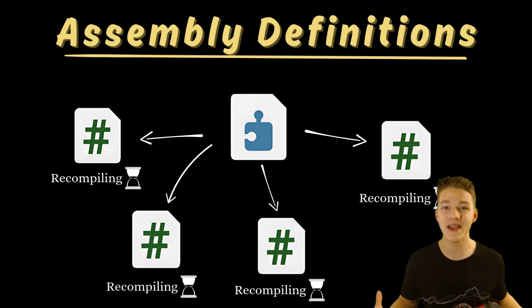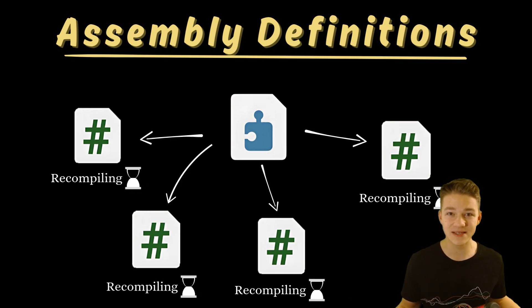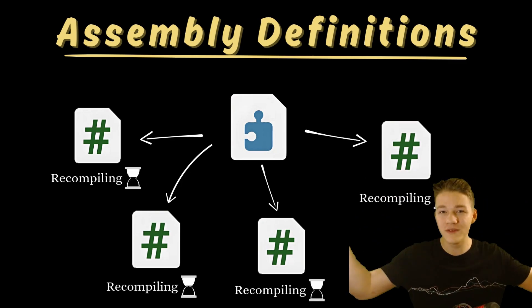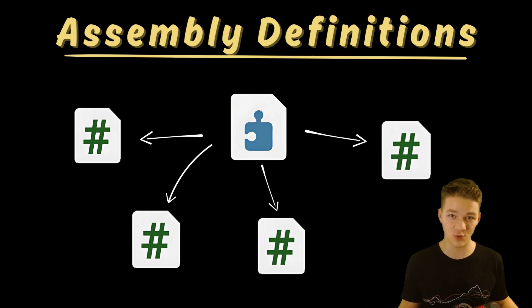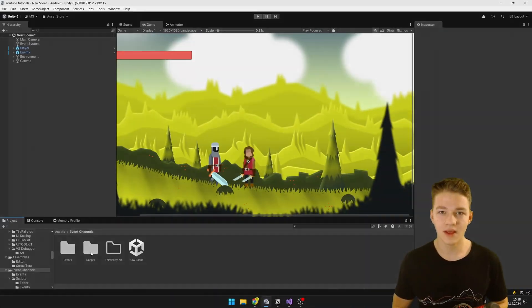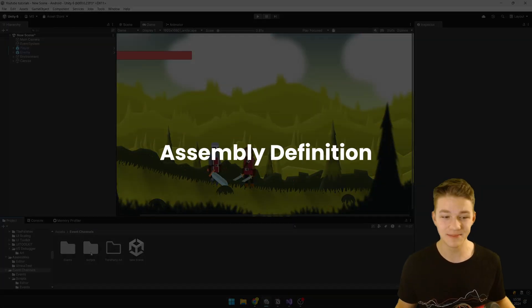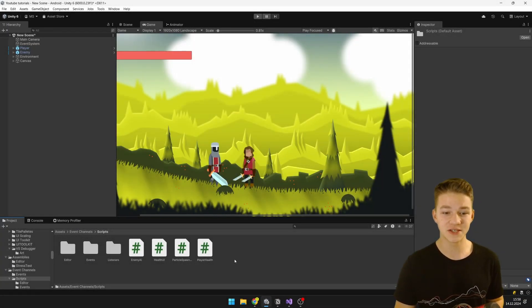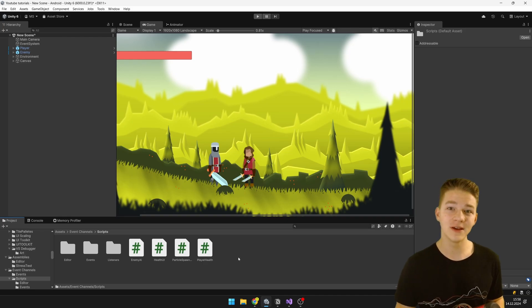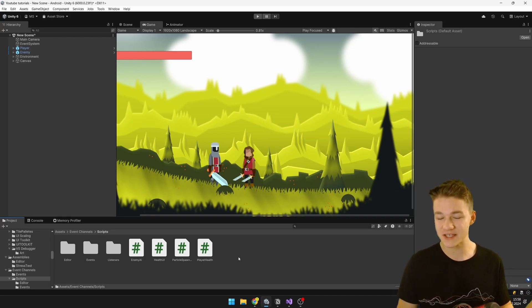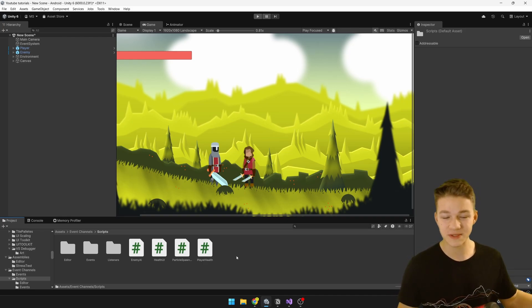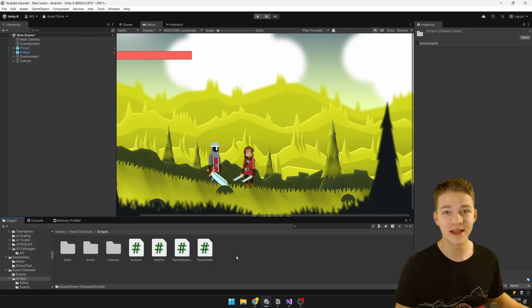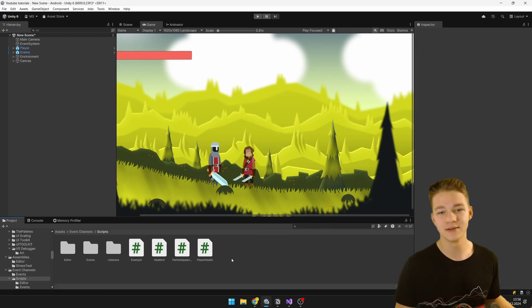So if you don't have any custom assemblies and you change one script, all of the other scripts in the whole project need to recompile as well. Creating our own assemblies is really simple — we just go into some folder. If I create the assembly definition inside of this folder, the assembly will be applied to all of these scripts in this folder and its subfolders as well.